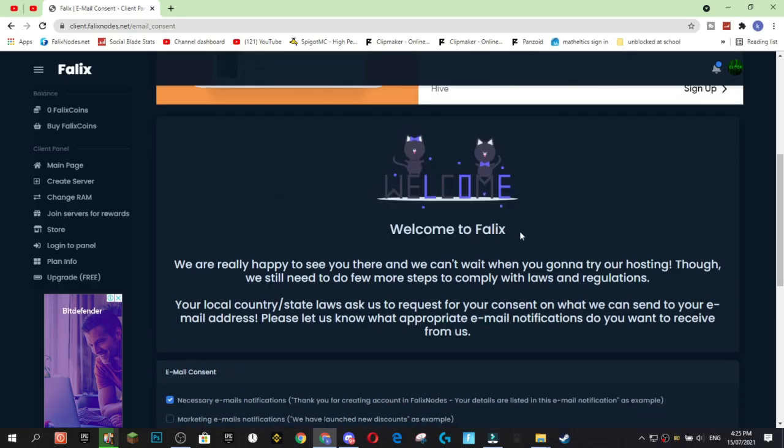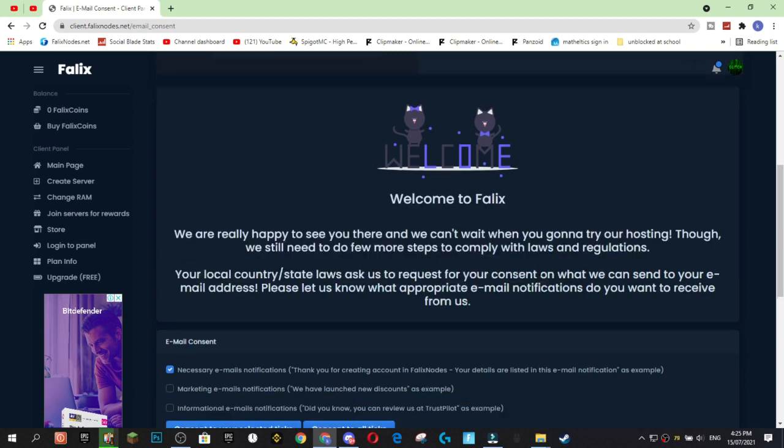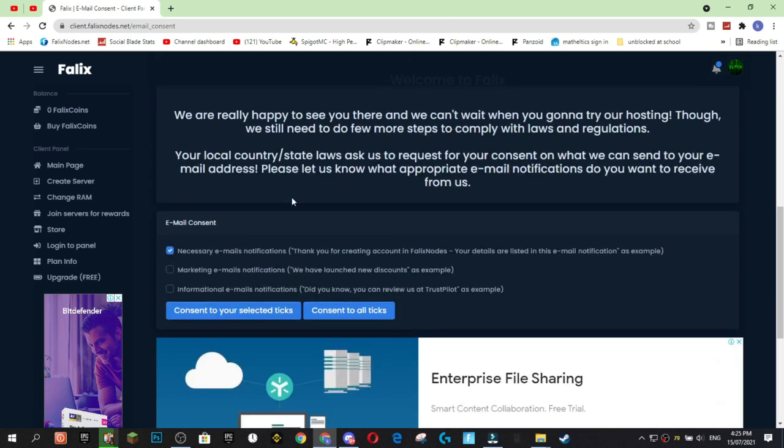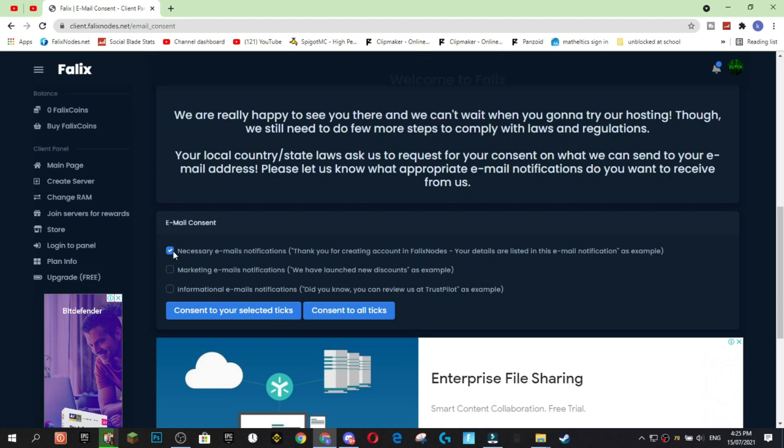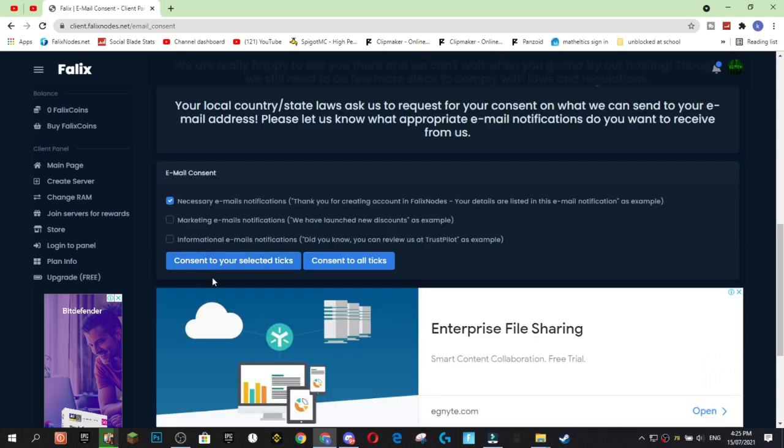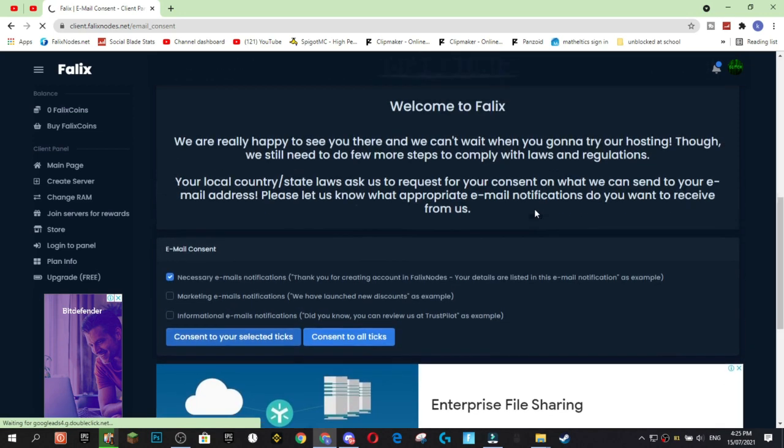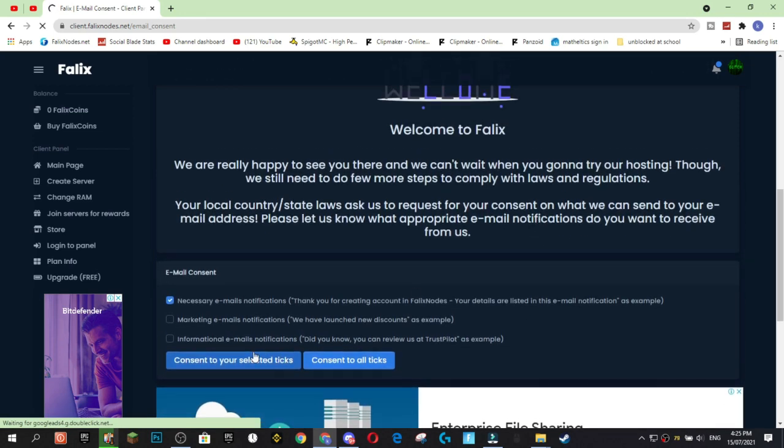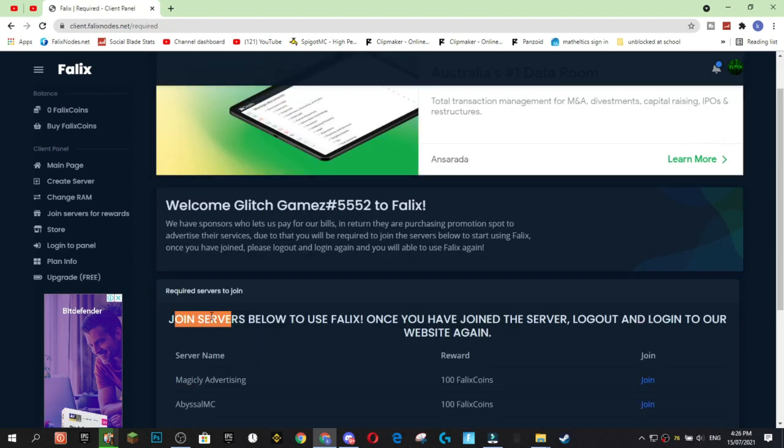Now we've been greeted by this information screen. It's just going to ask you for consent of what you want emails for. So, by default, it'll have necessary email notifications ticked. I would recommend keeping that ticked. So, we're just going to consent to select the ticks and hit that button.